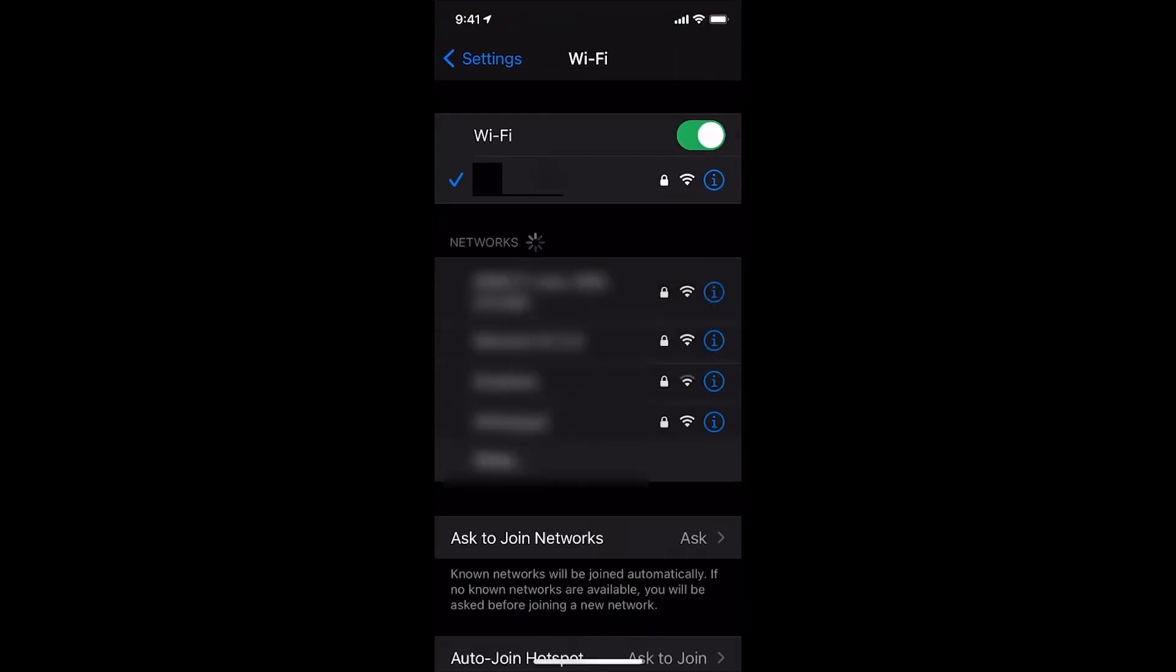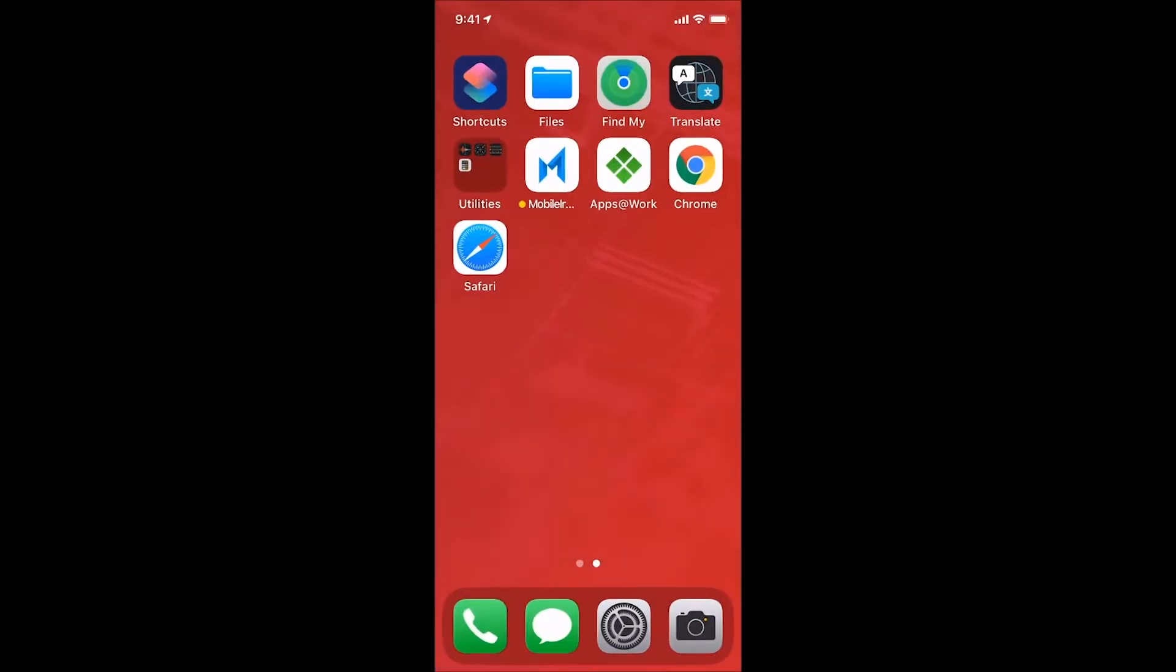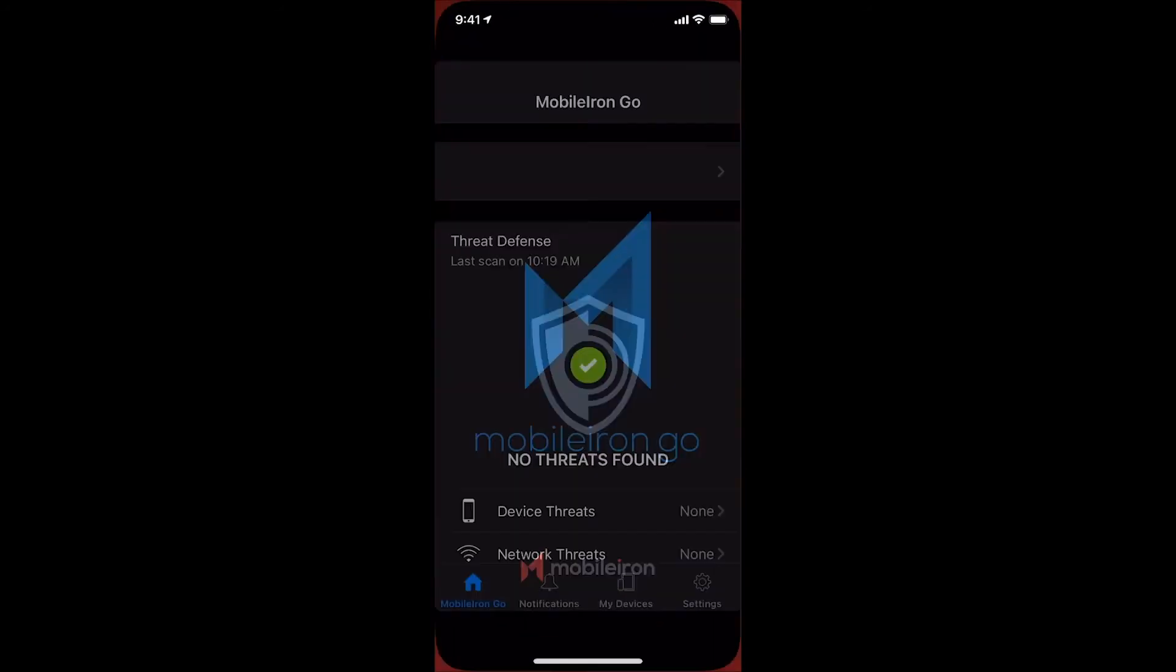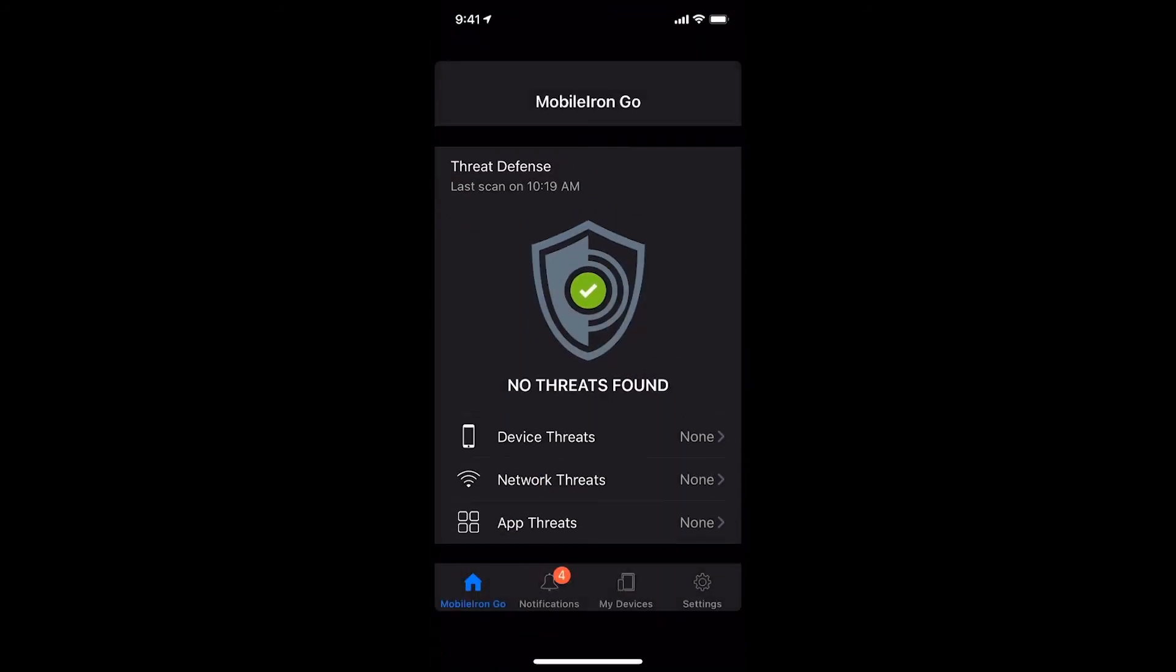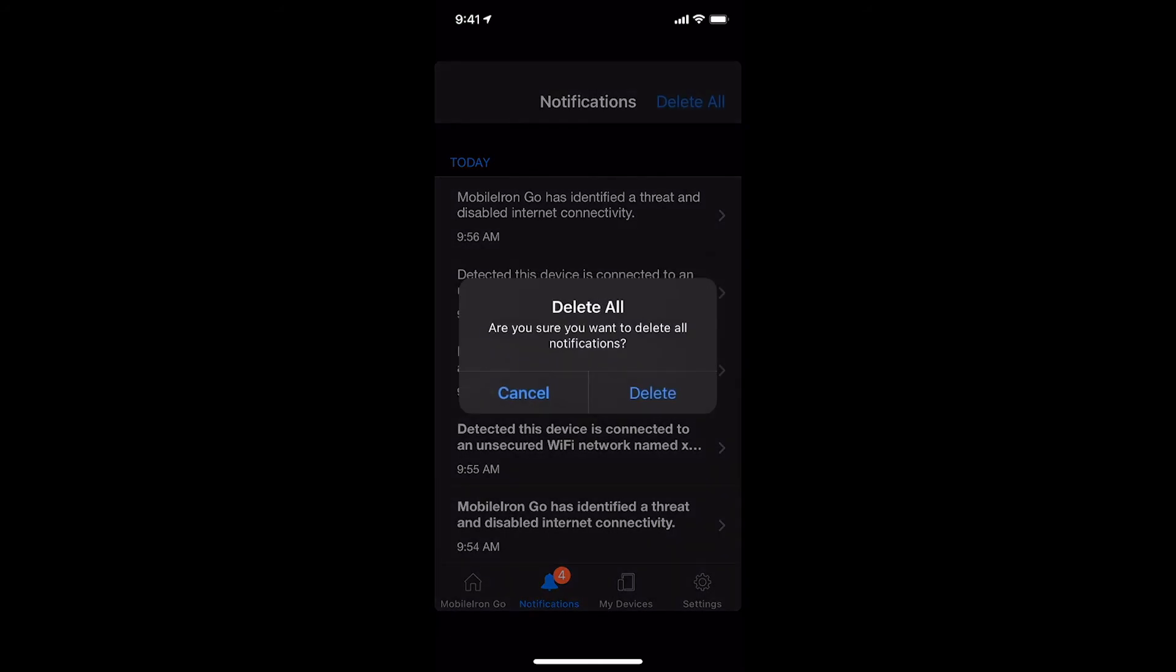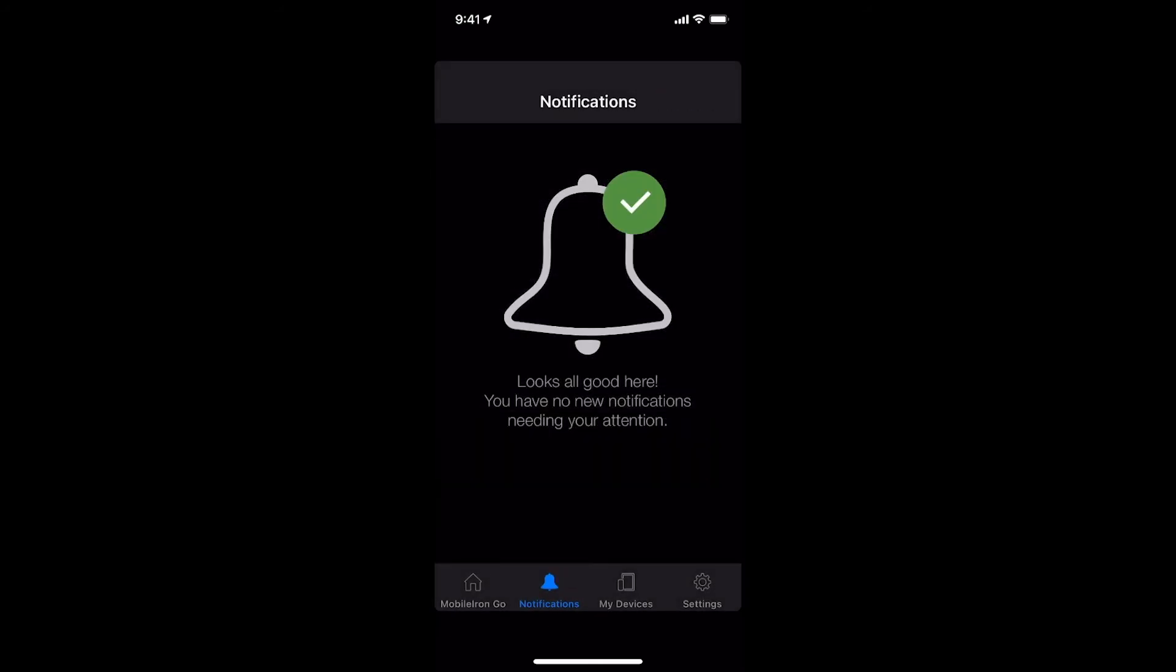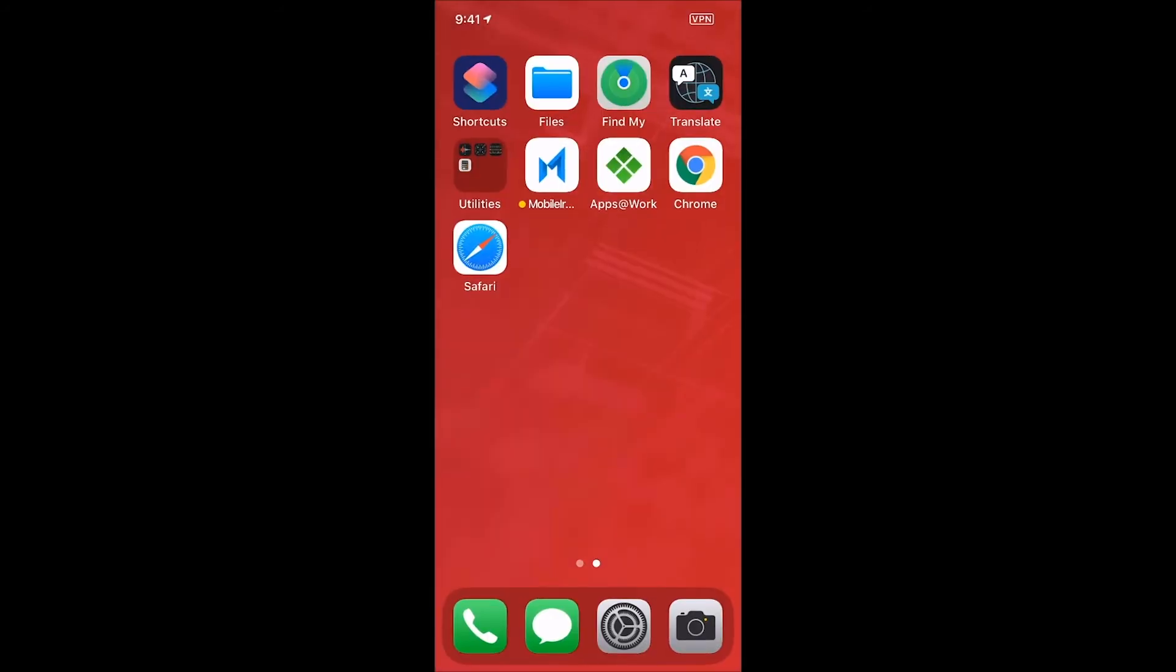Afterward, my wife and I picked up our coffee and pastries and walked back home. Once we got back home, I reconnected to my secure home Wi-Fi network and once I did that,